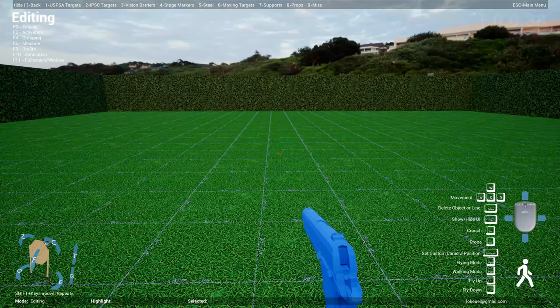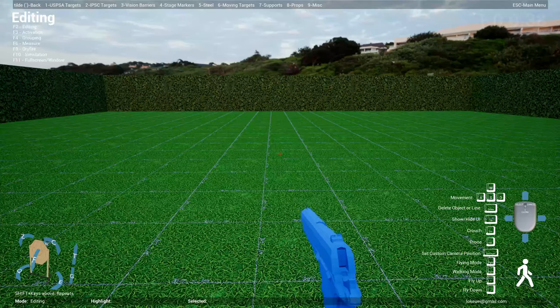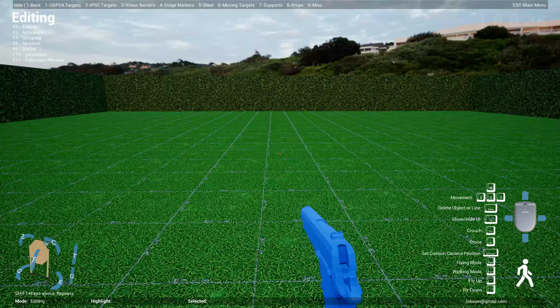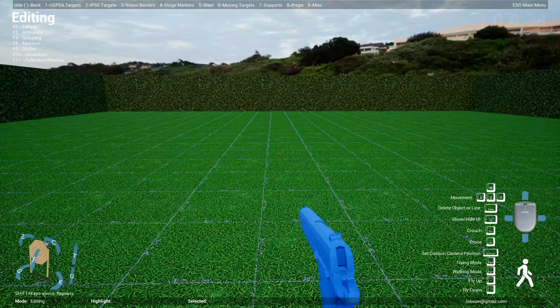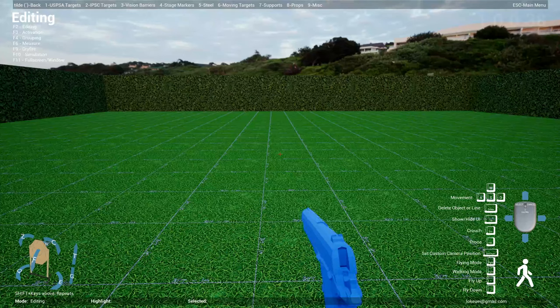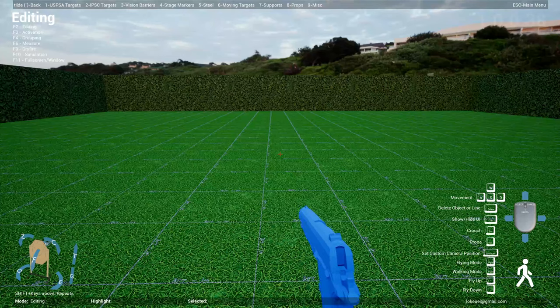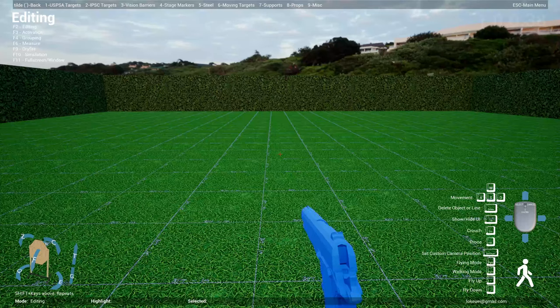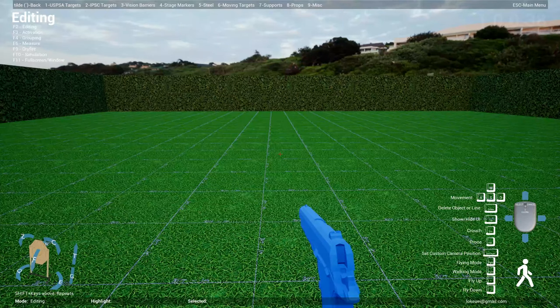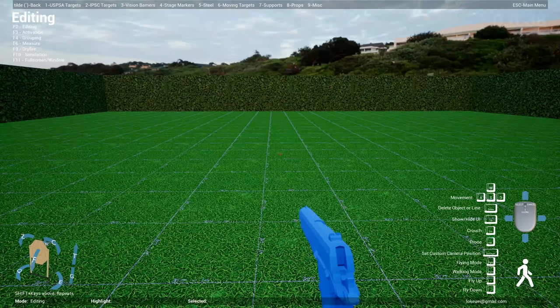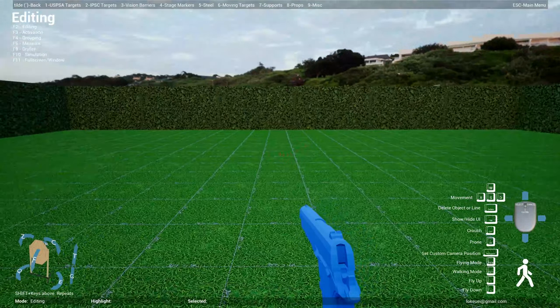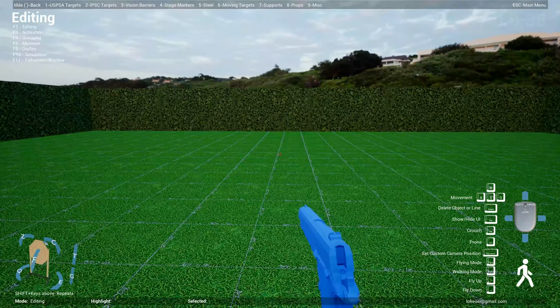They basically gave me some feedback about including some Action Air targets, so I actually did that. Action Air is the spin-off of the IPSC rules that allows competitors to use airsoft pistols. I think you've seen some of these videos on YouTube of folks in Asia, primarily I've seen a lot from Hong Kong, where they shoot airsoft pistols in the IPSC style indoors, which is pretty cool.